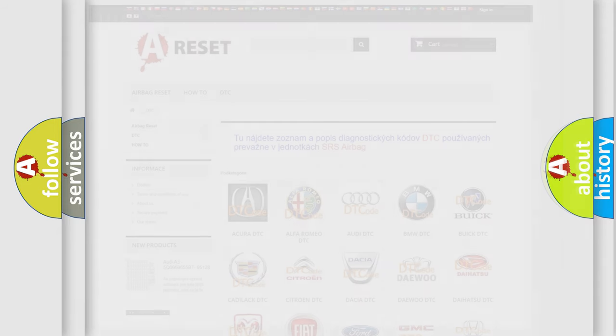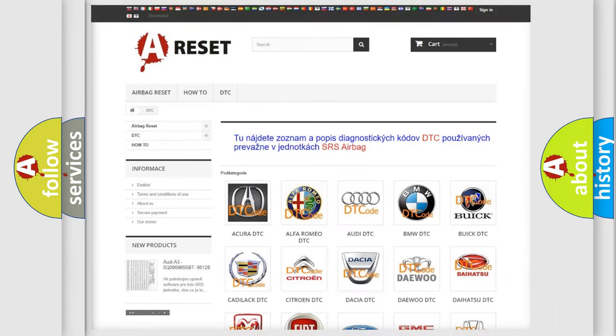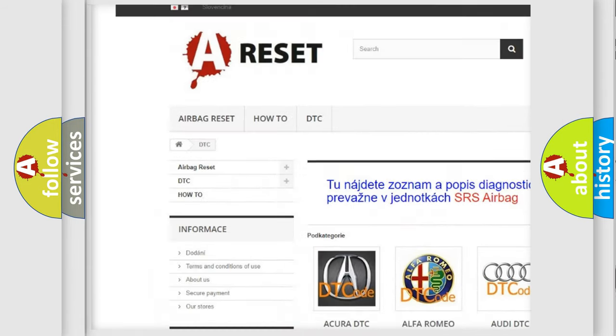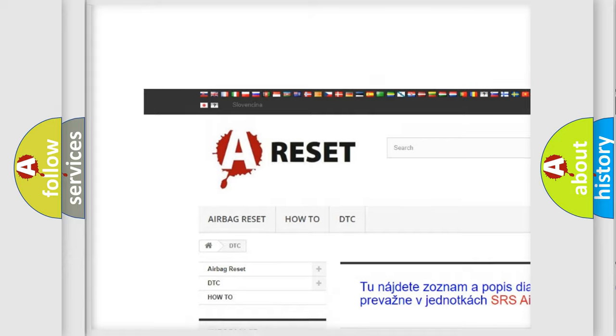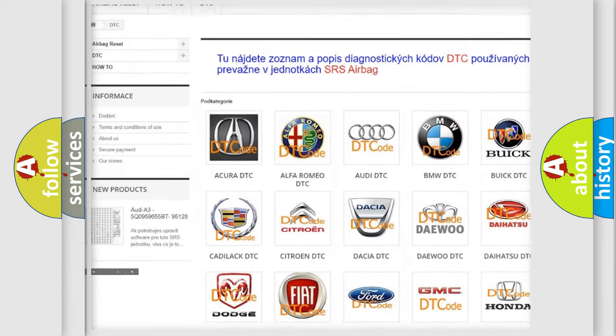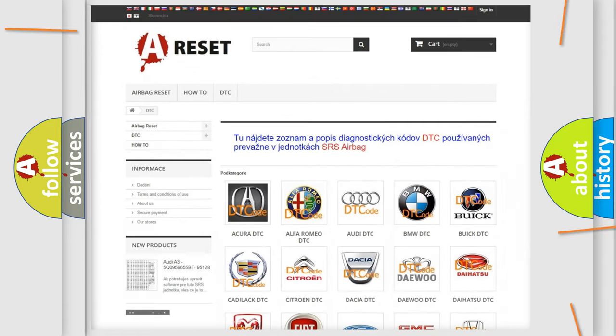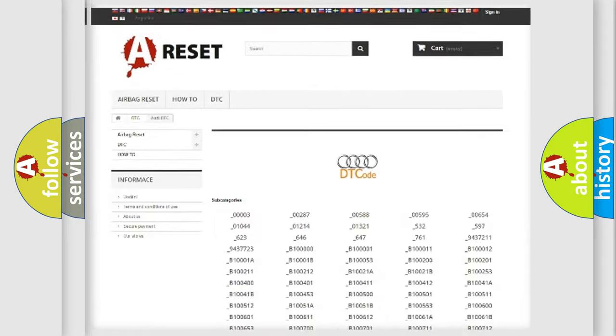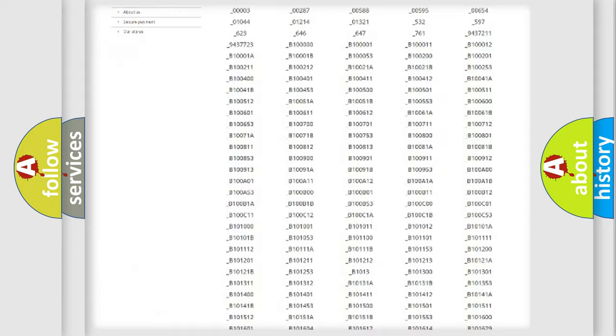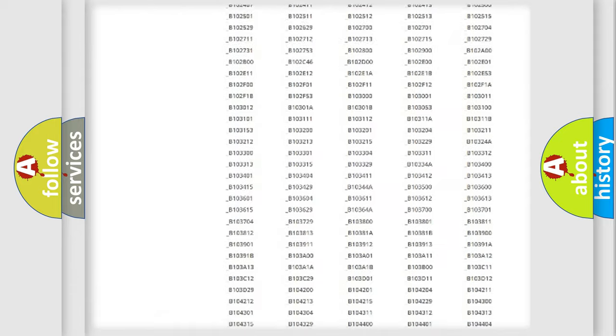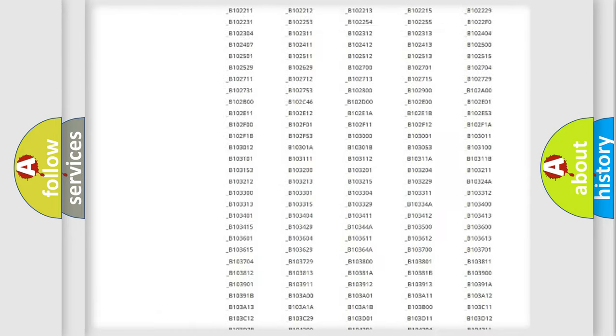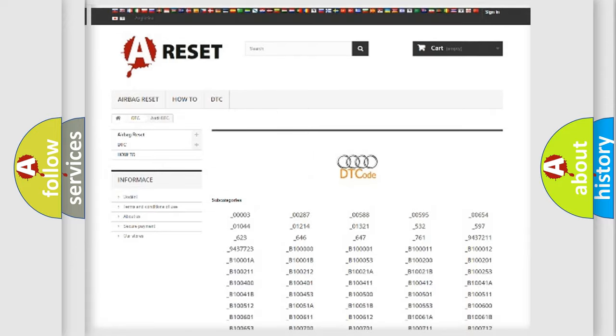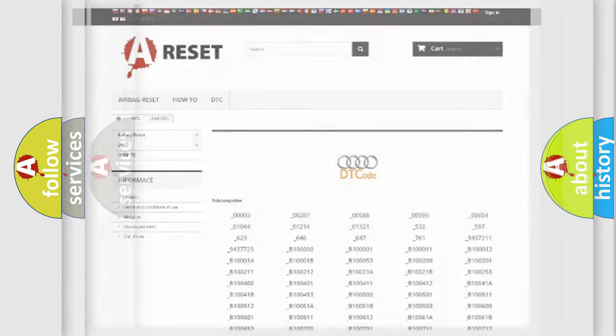Our website airbagreset.sk produces useful videos for you. You do not have to go through the OBD2 protocol anymore to know how to troubleshoot any car breakdown. You will find all the diagnostic codes that can be diagnosed in a car, Audi vehicles.